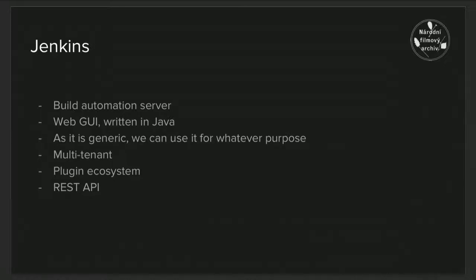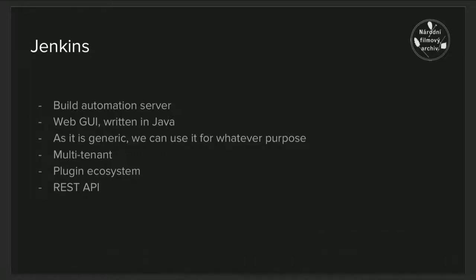It's a web application for managing process of building software. Originally, a so-called continuous integration system. But it is a generic system for automating labor intensive IT tasks. We can use it also for digital preservation tasks as well.